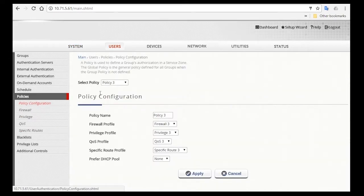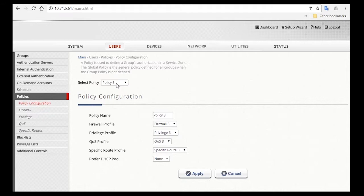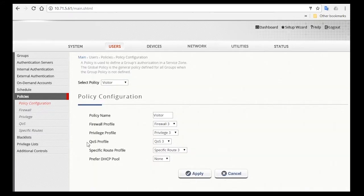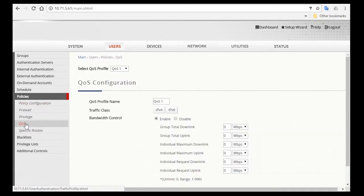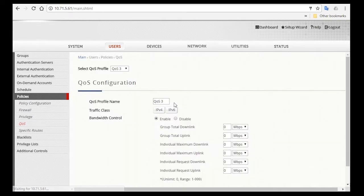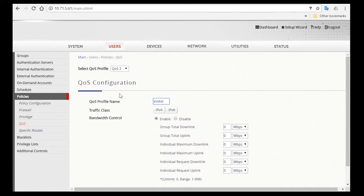You can change the policy name to Visitor and then click on Apply. Now go to QoS, select QoS 3, and change the profile name to Visitor. For visitors we'll give them less bandwidth compared to room guests, so you can set this as five megabits per second for each individual's uplink and downlink bandwidth. Then click Apply.